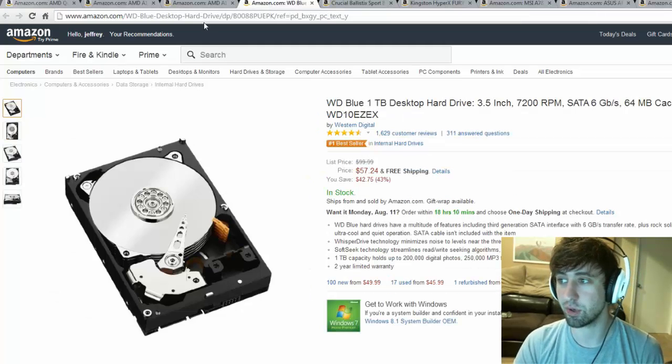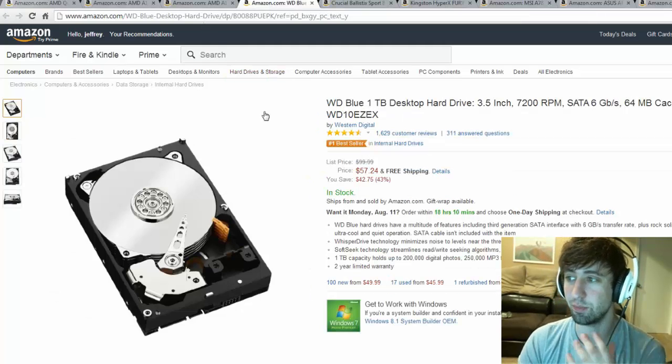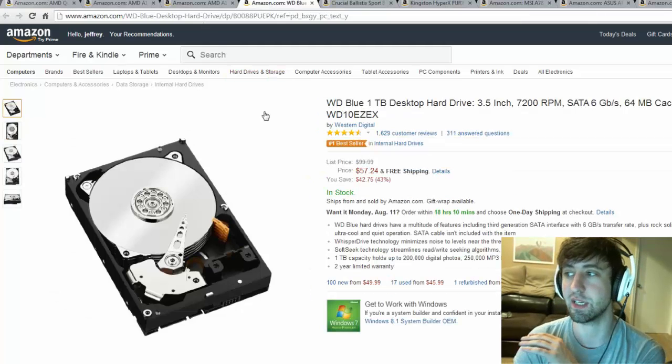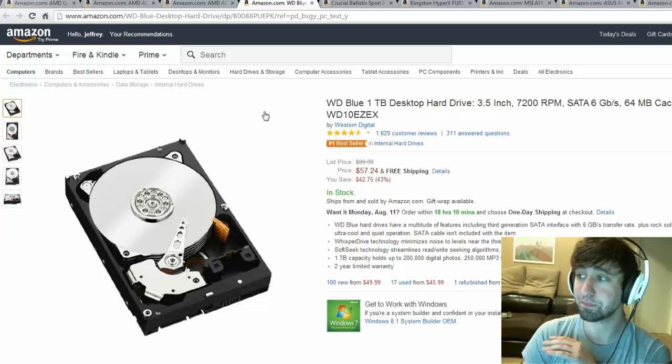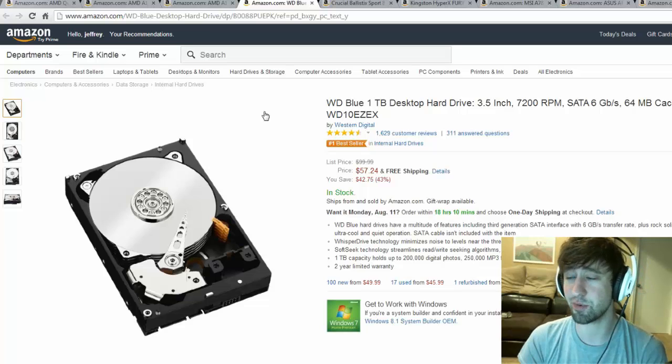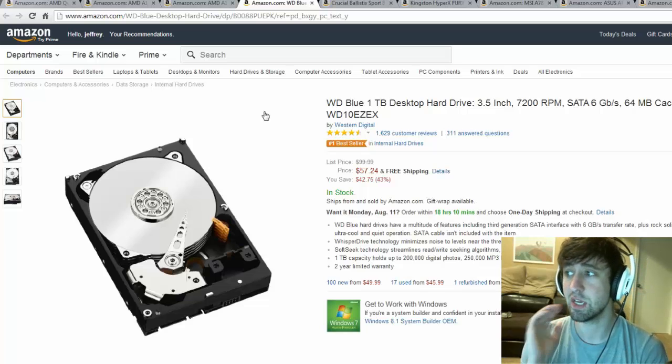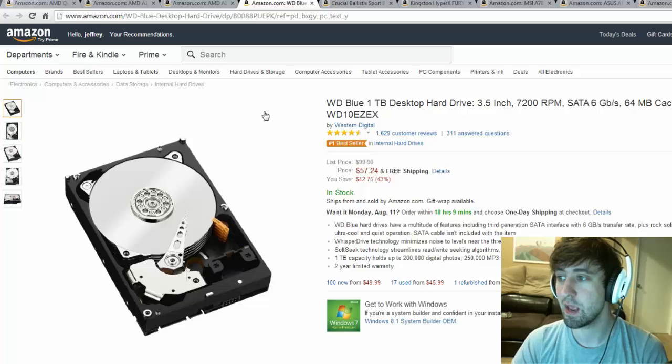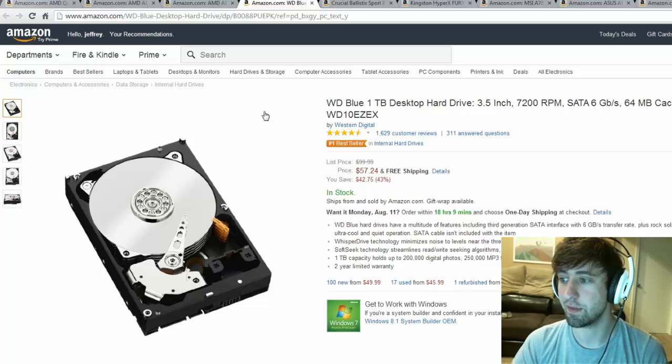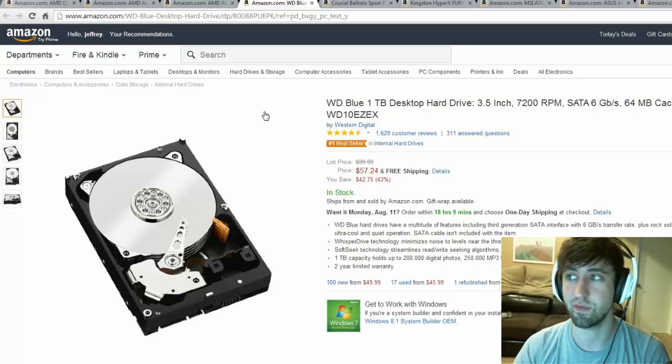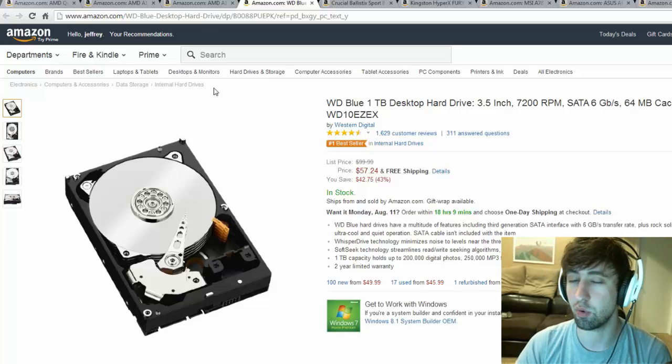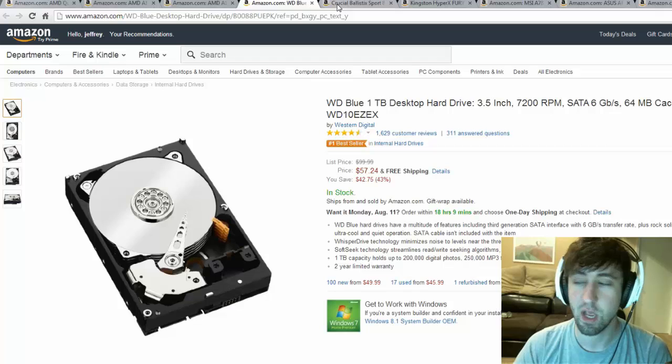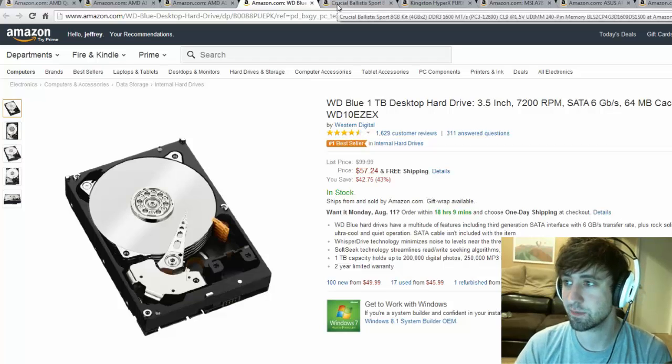For the hard drive I'm going to go with the Western Digital Blue 1 terabyte desktop hard drive. This is going to be 3.5 inch, 7200 RPM, SATA 6 gigabits per second, and this is going to be great at $57.24 - you're going to get a whole terabyte of space.